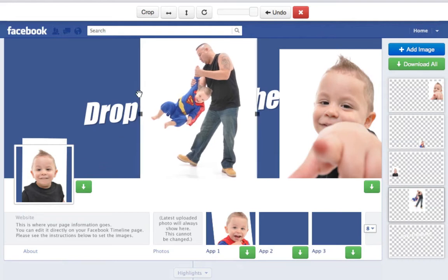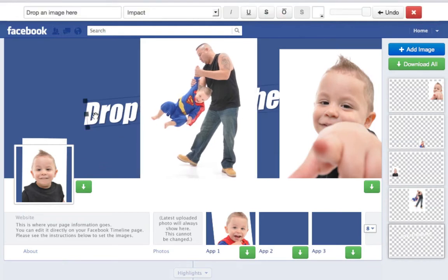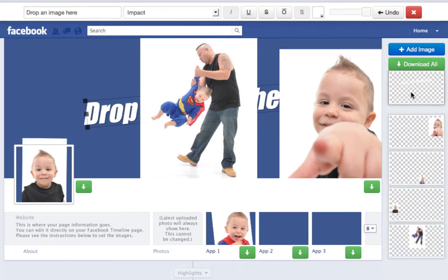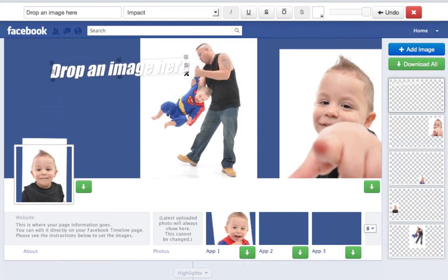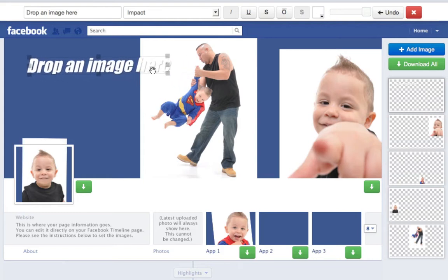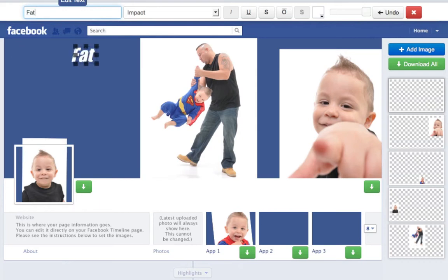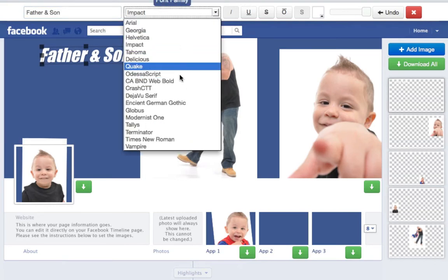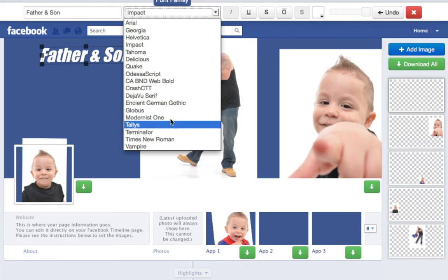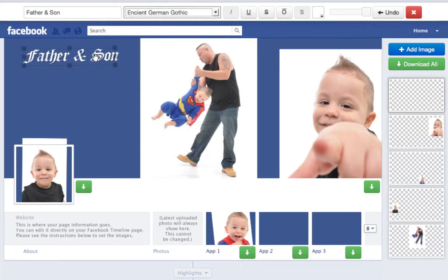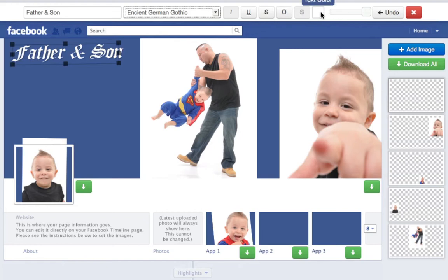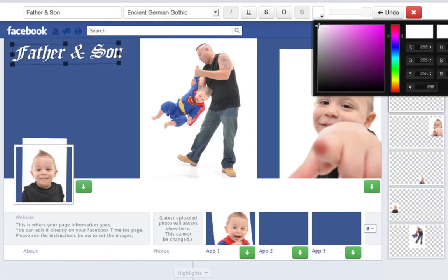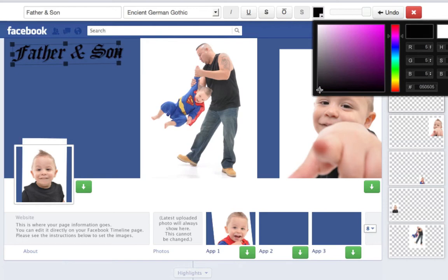Let's move him a little bit to make room for some text. As you can see, I already have some text in the background, so I'm going to move that text to the front. Move that over to the top left corner, resize just a little bit, then I'm going to type in "Father and Son." That looks good. I'm going to choose one of my favorite fonts, Ancient German Gothic — I kind of like that one. Let's make it a little bit bigger. Now we're going to change the font color so you can see it, because we're going to change the background in just a little bit.